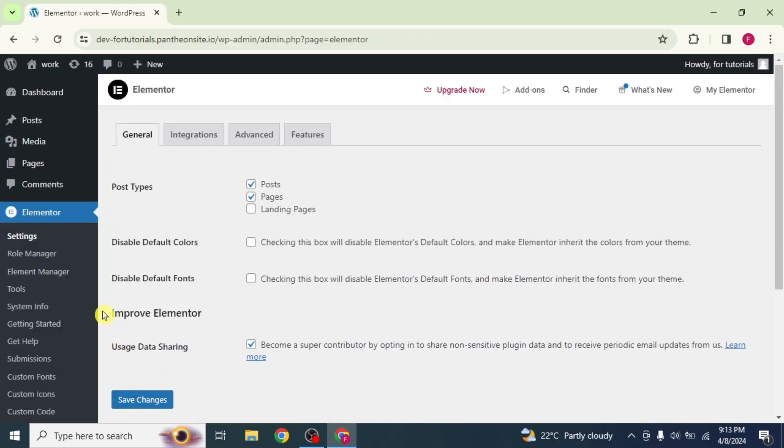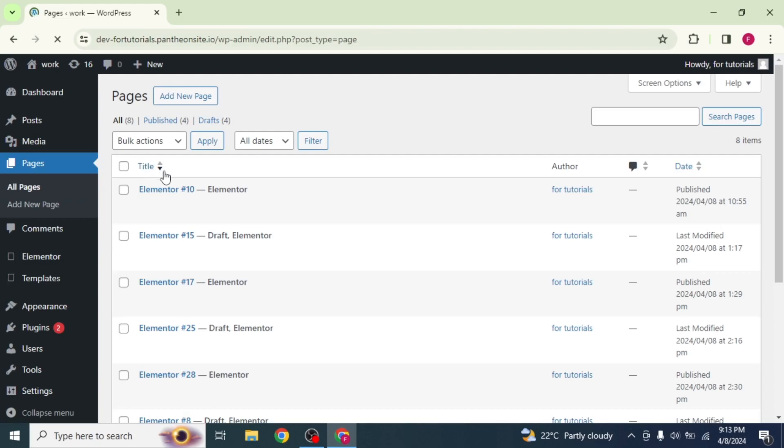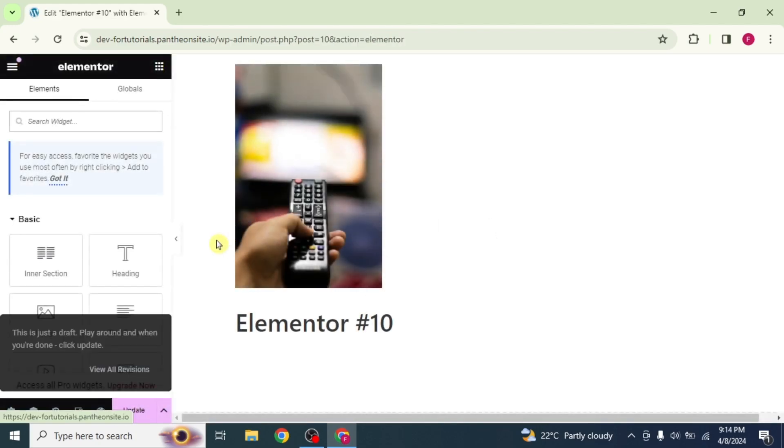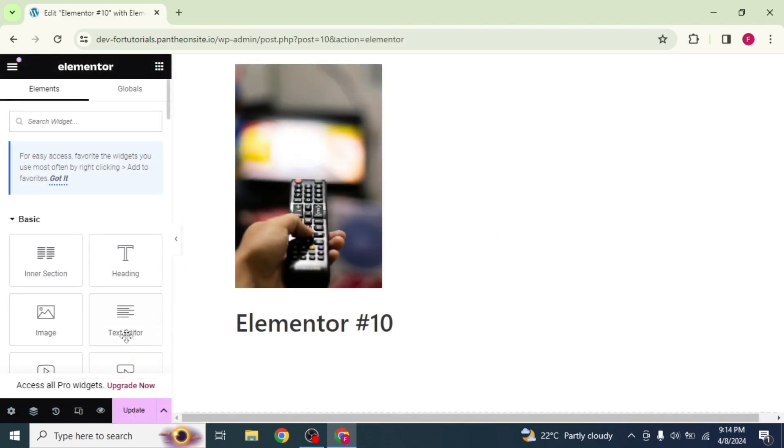After that, go to the Pages option from the left side and open the page you want. Now you can see that the Intersections option is available here.